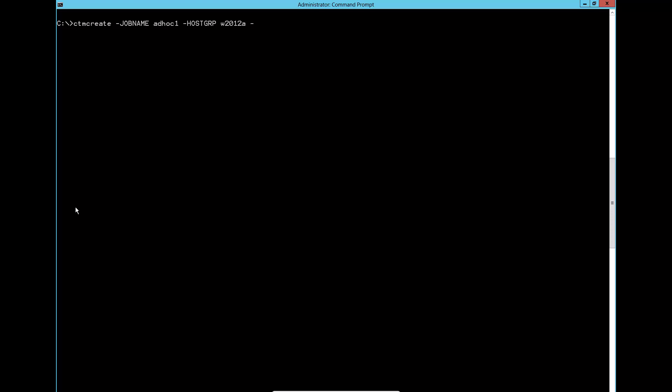This ctm create job will run on localhost with local user name, and it is command type job. ctm create command output will show the order ID for successful job submission.